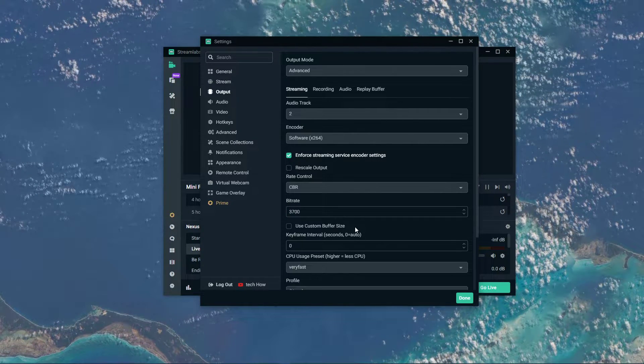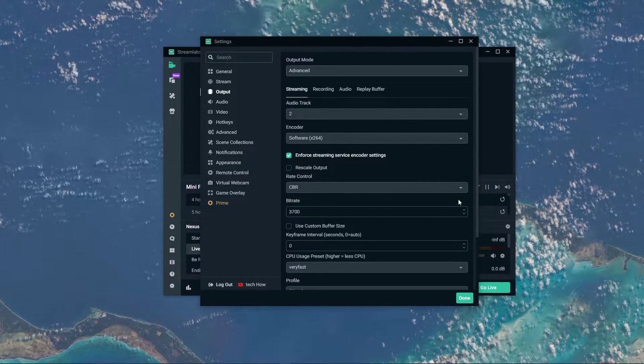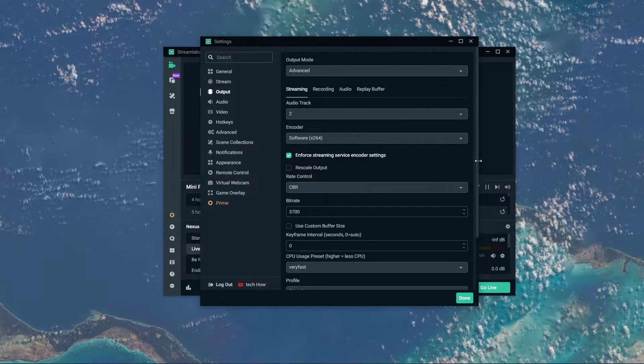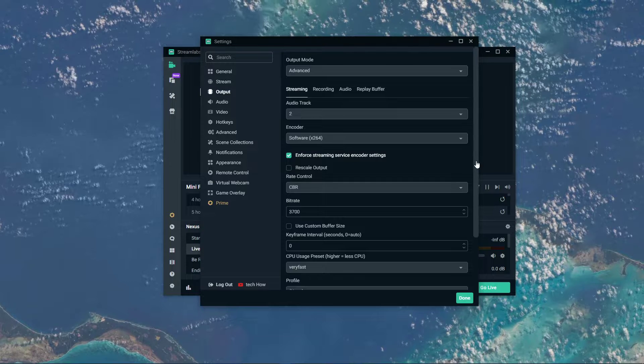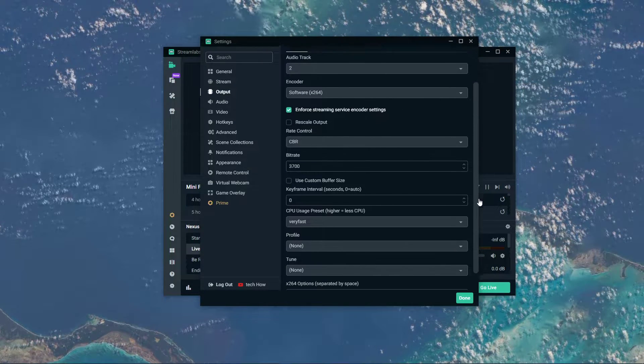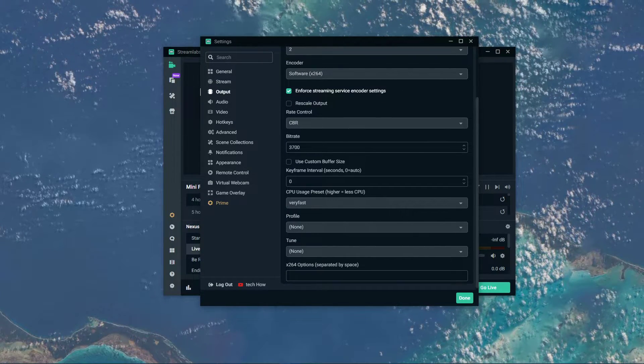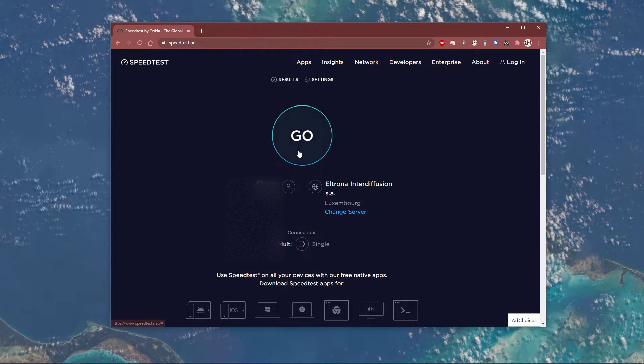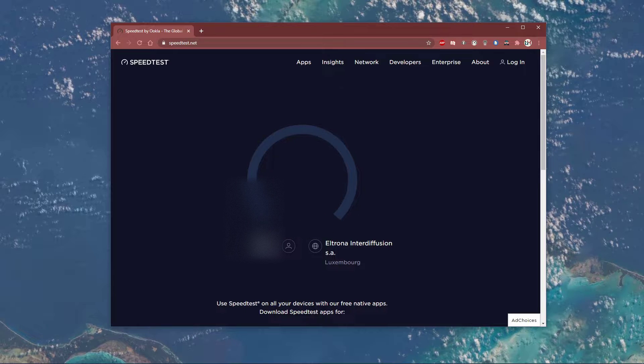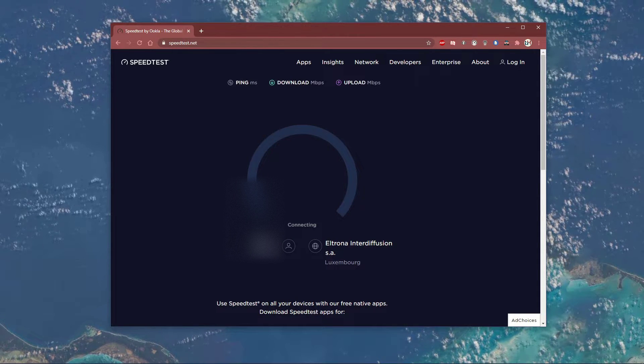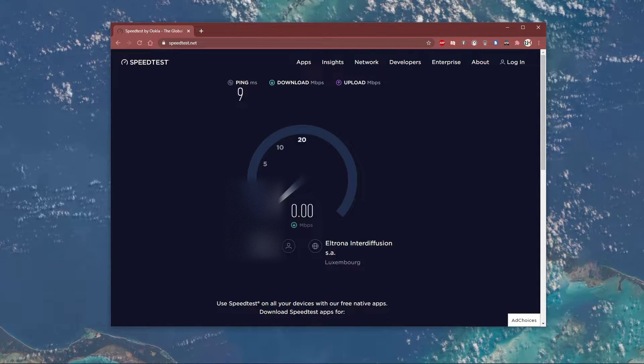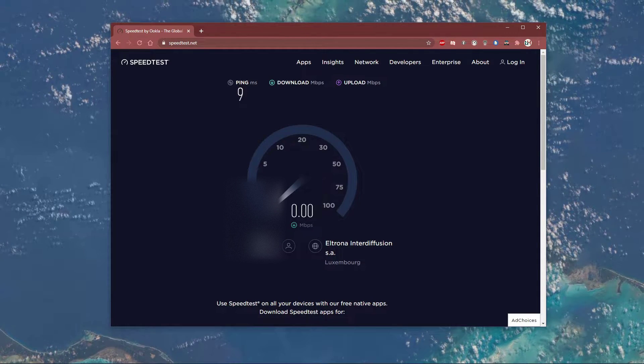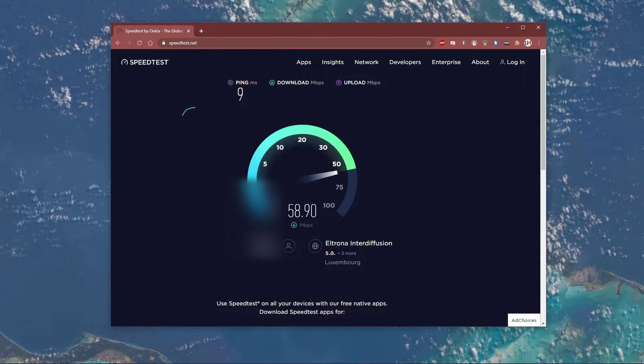In case you're unsure about your bandwidth, then visit speedtest.net. Everything you need will be listed in the description below. This website will give you a good idea about your up and download speed, as well as your latency.